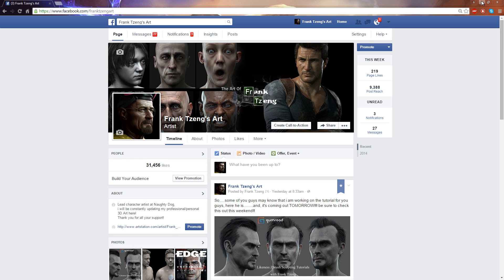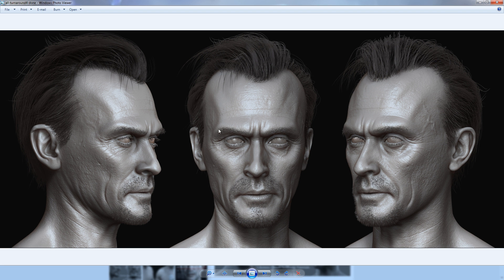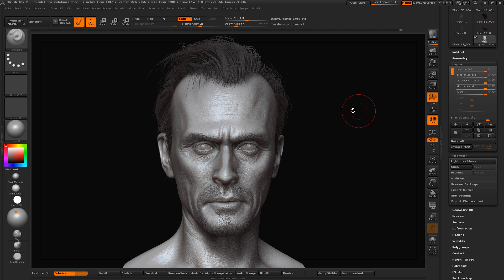Alright, so in this tutorial, I'm going to show you guys how I do Likeness Sculpting. The result will be something like this. This is just a ZBrush BPR render without any touch-up in Photoshop. So let's go to ZBrush and talk through this quickly. Right now we are in ZBrush — I didn't do anything, this is just a BPR render.